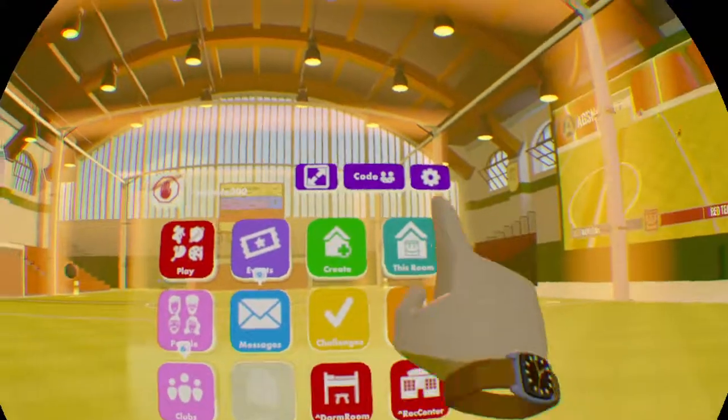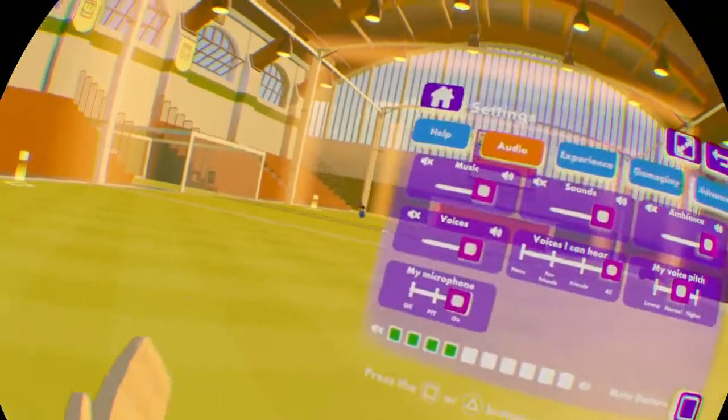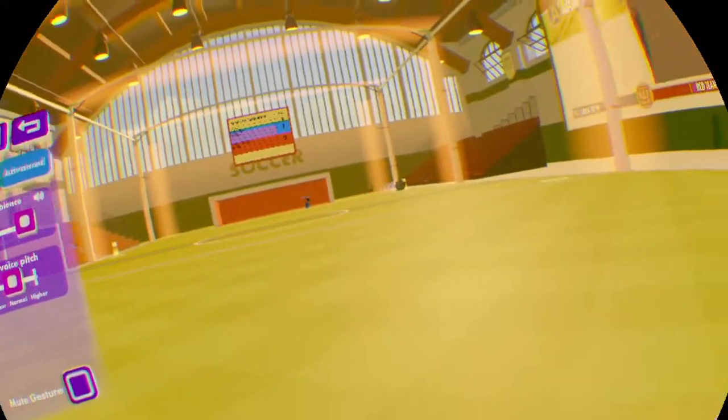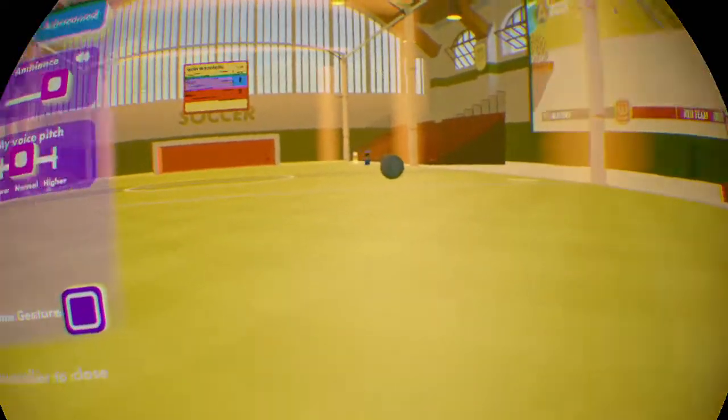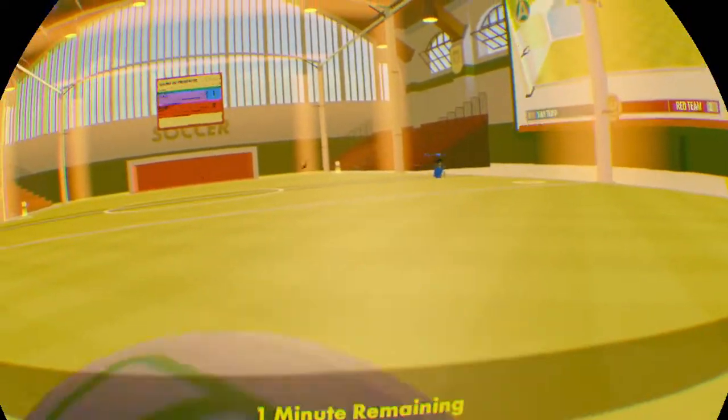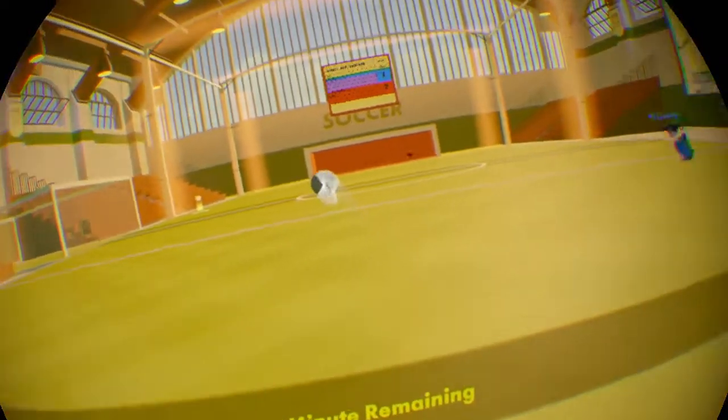So what you would want to do - some of y'all might not have this, I don't know because I never checked on different headsets. One minute remaining. Once it falls out I'll show y'all.